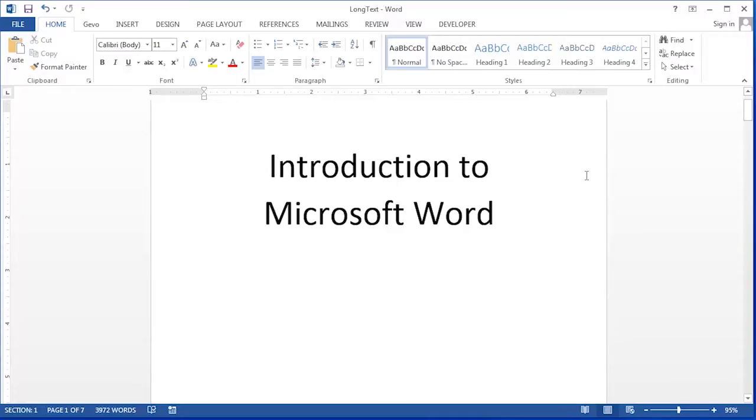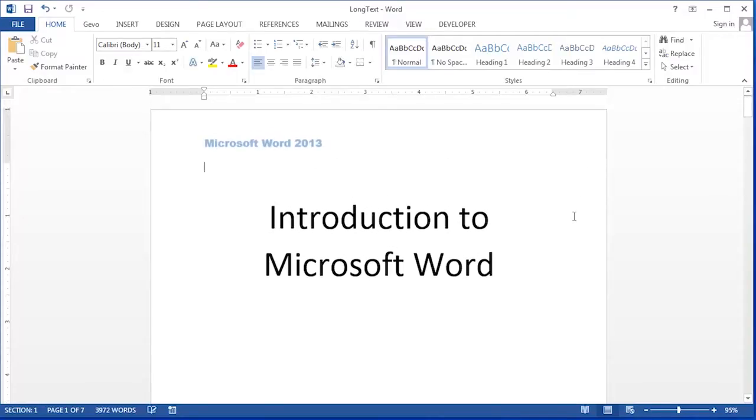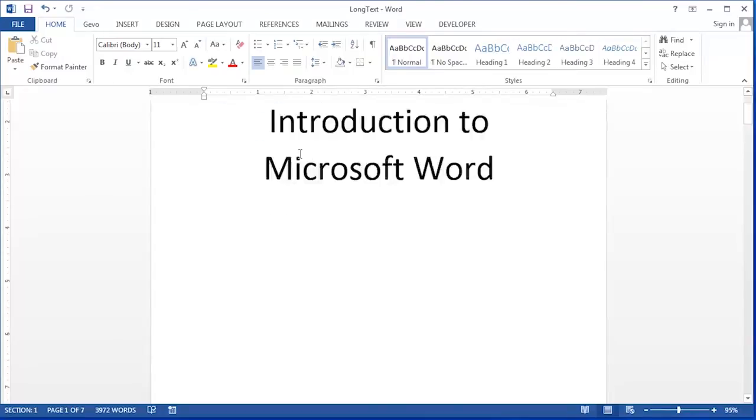So let's take a quick look at this document and see what we have here. Here we have a title page that has a header on it.